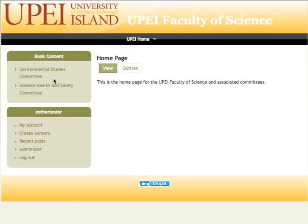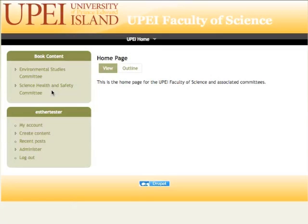When I log in there are a number of items that are now available to me. On my left hand side I can see that I have access to the Environmental Studies Committee as well as the Science Health and Safety Committee. That is because my user role, Esther Tester, has been assigned access to those two committees.